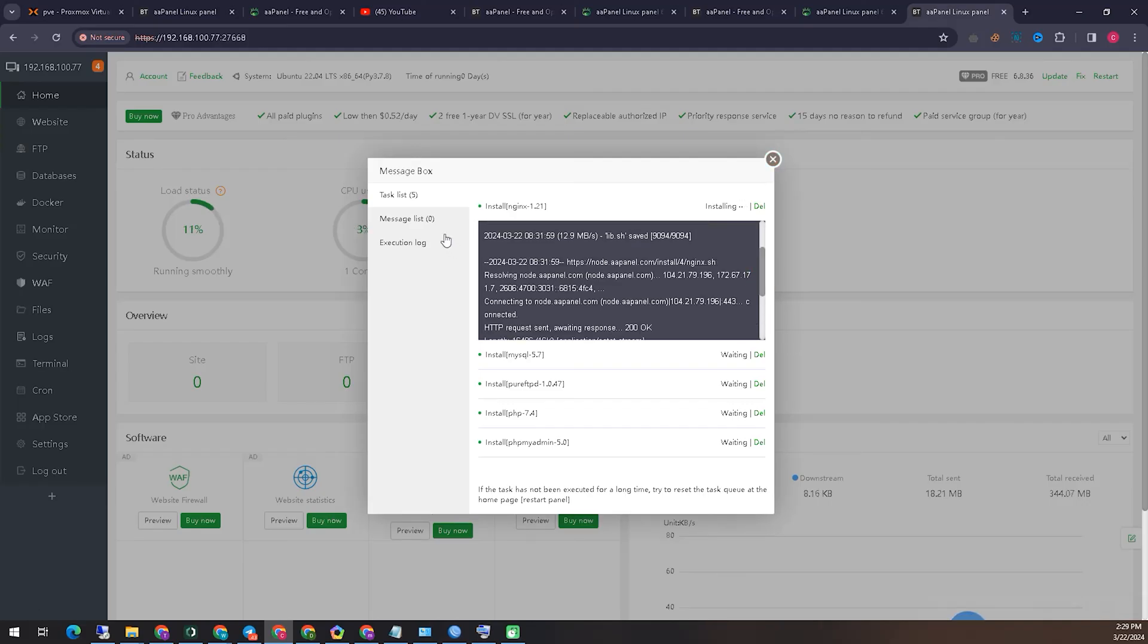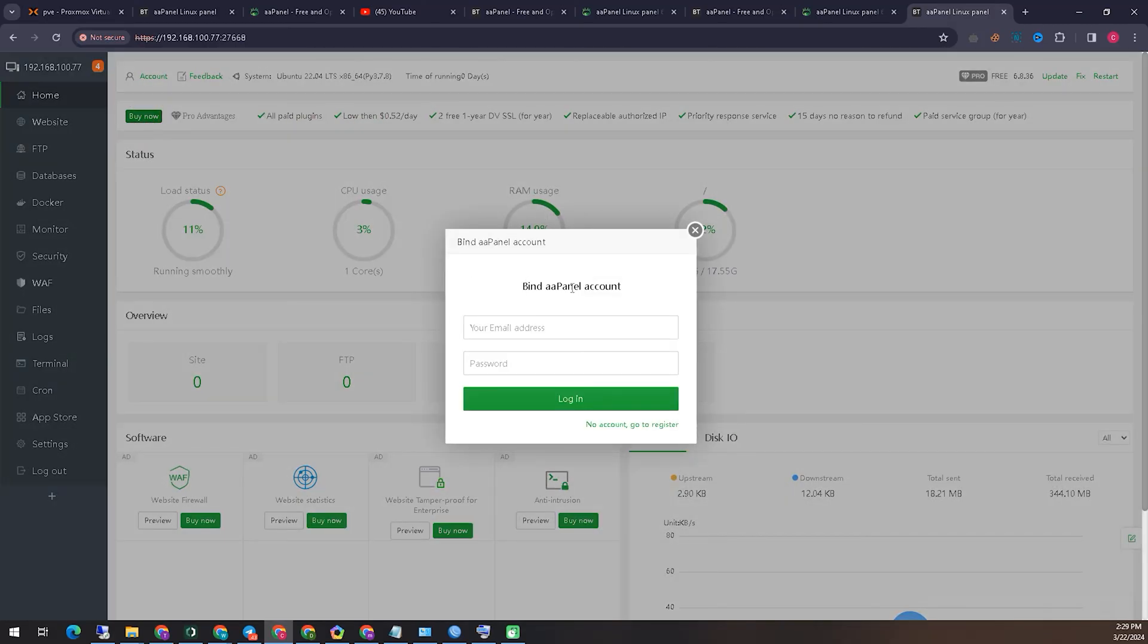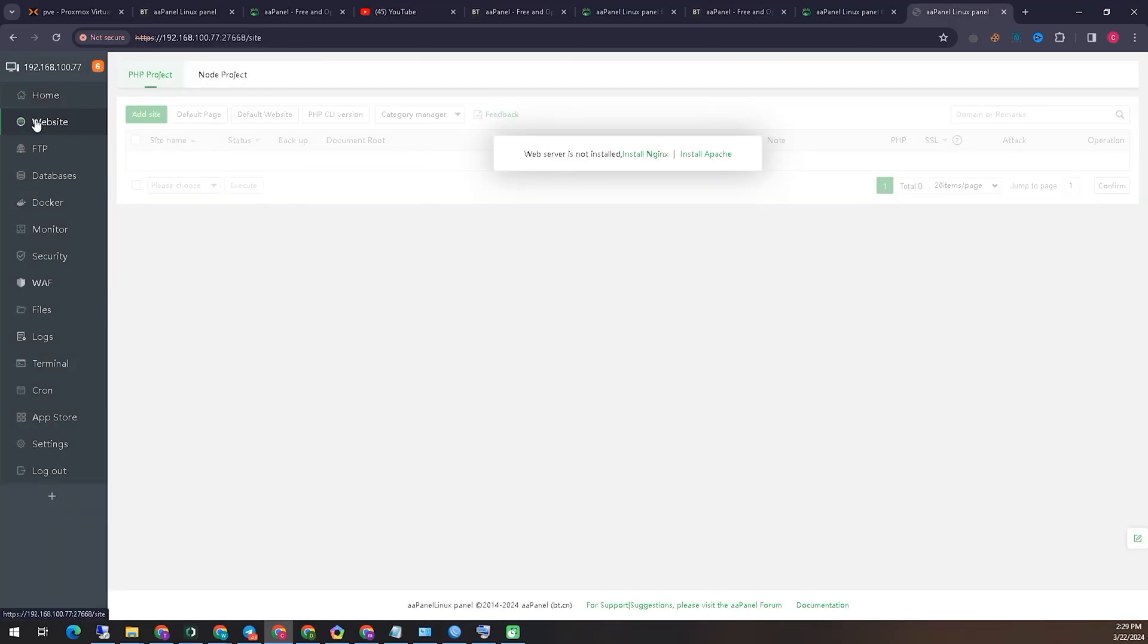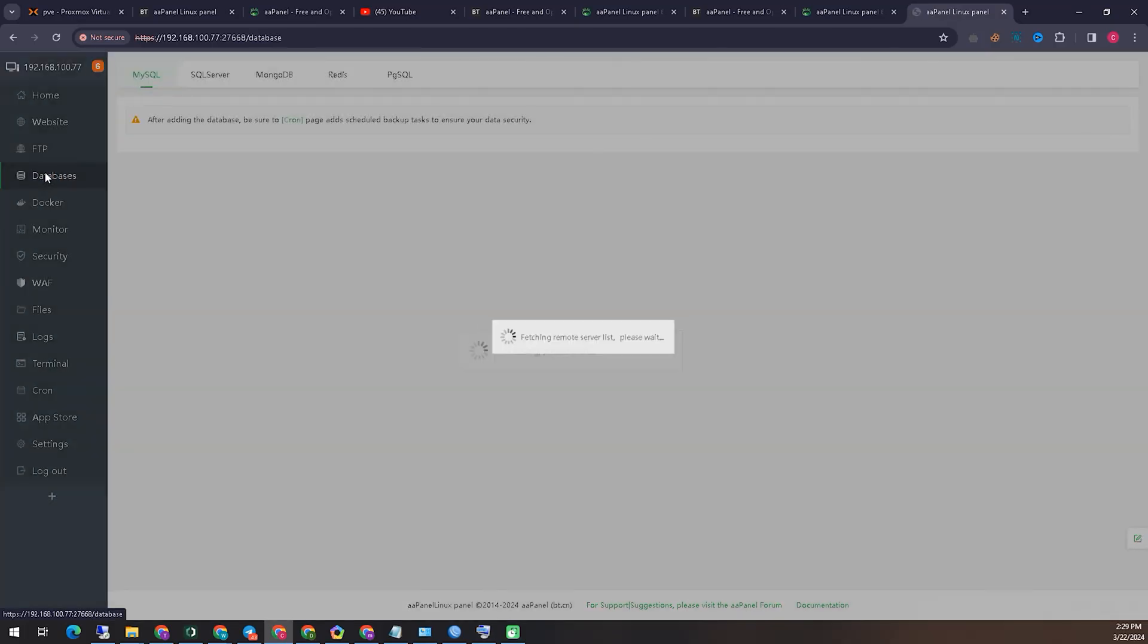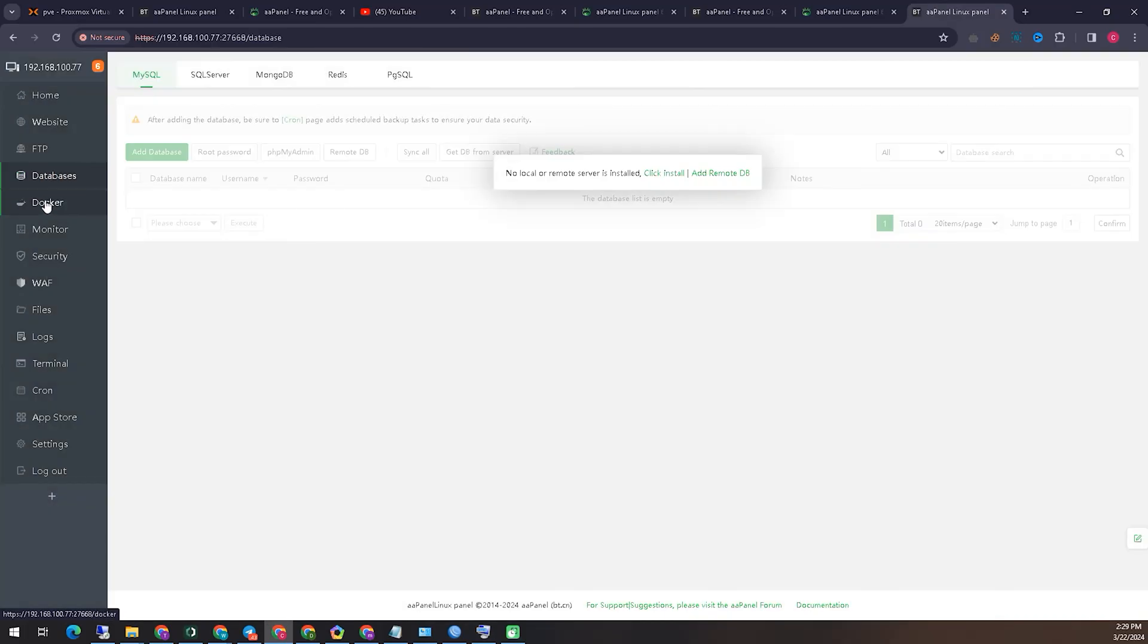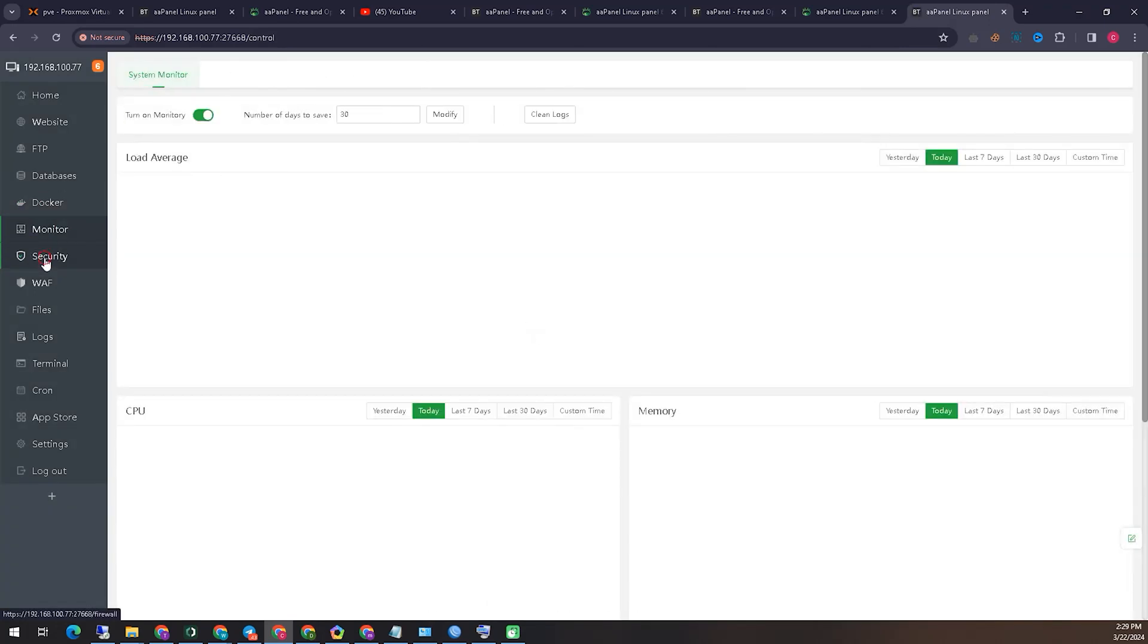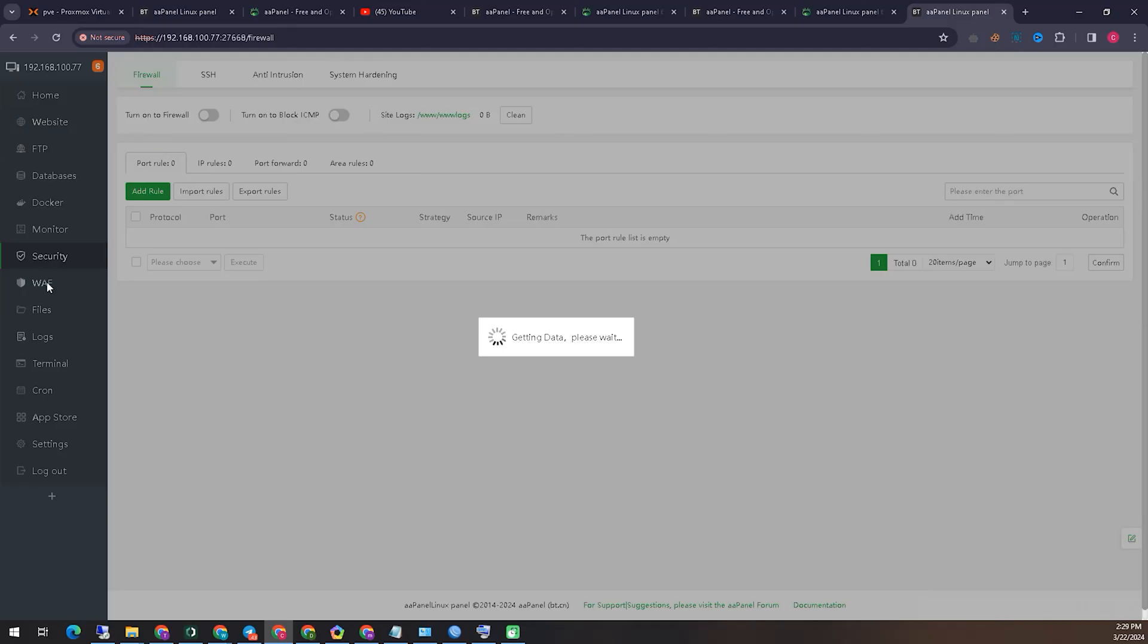Viewers, you can see that we have successfully logged in with the user ID and password. That means our installation is successful and complete, and we can assume that we have done the installation properly. So from this, we can show you the correct path on how you can install this AAPanel on localhost. And in future, we will release some videos on this channel very soon about other settings of this panel.